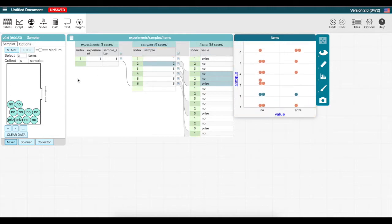Now I'm going to run this simulation many more times, and to speed up the process, I can change the speed setting to fastest. I'm going to collect 44 more samples.